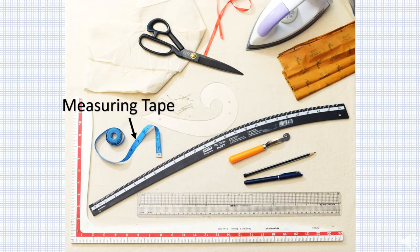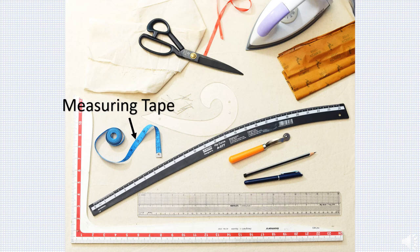Measuring tape should have a smooth surface and be clearly marked in inches. These plastic made tapes are convenient and flexible but are not very accurate. Store them properly to avoid stretching of the tape.